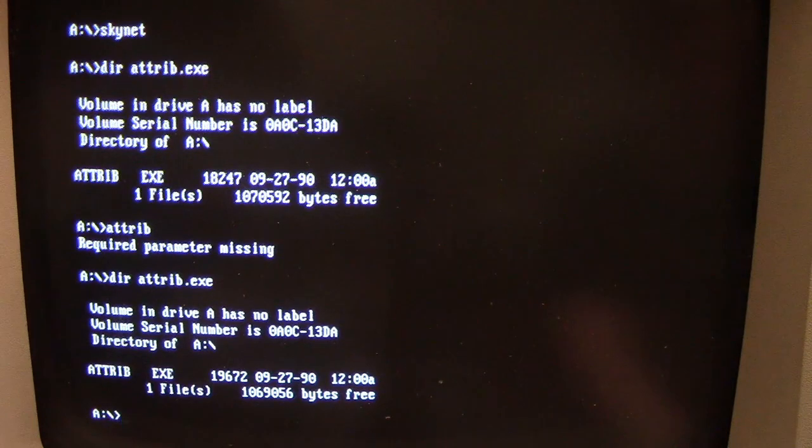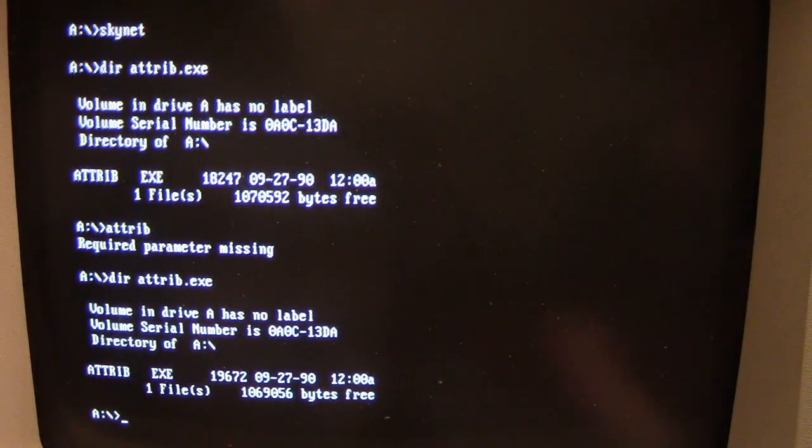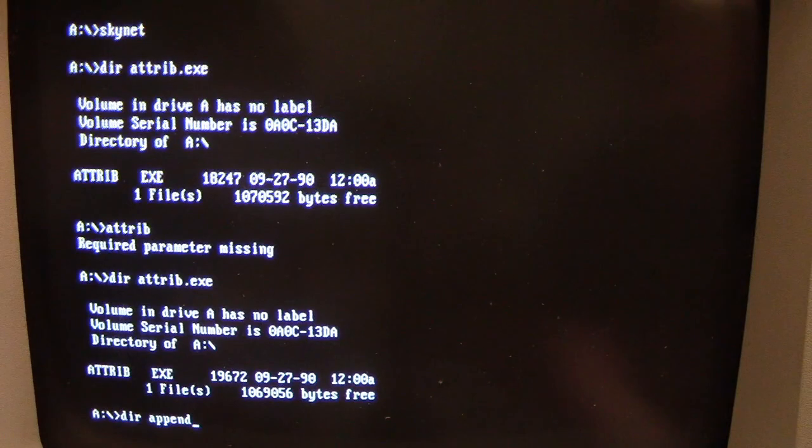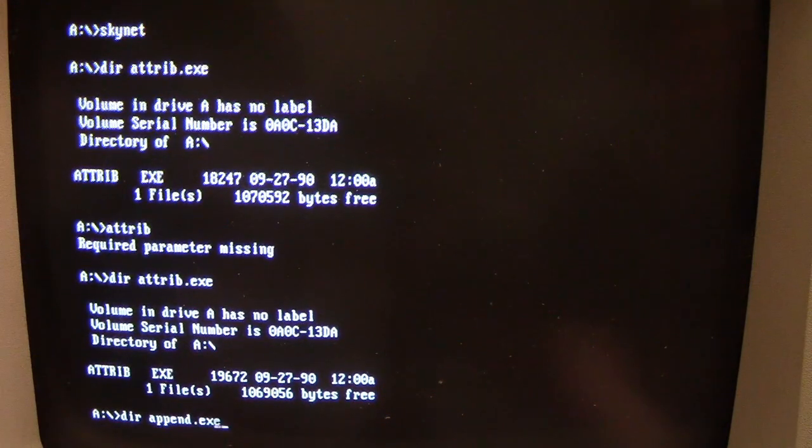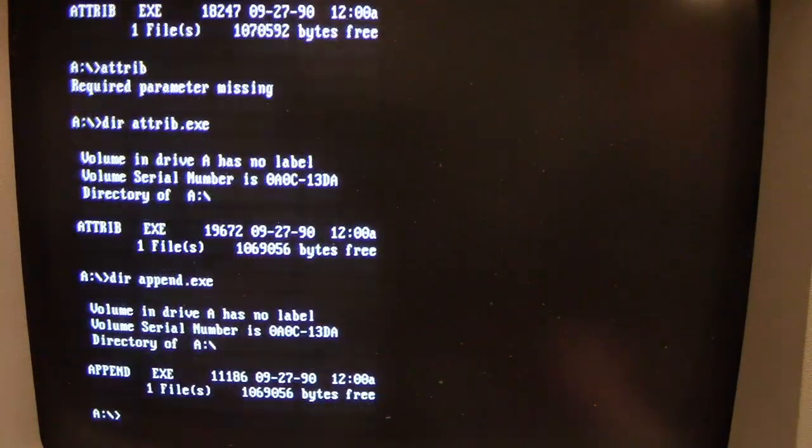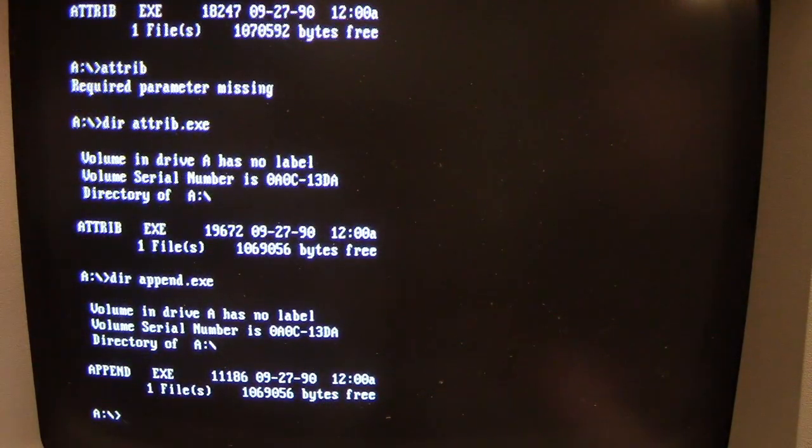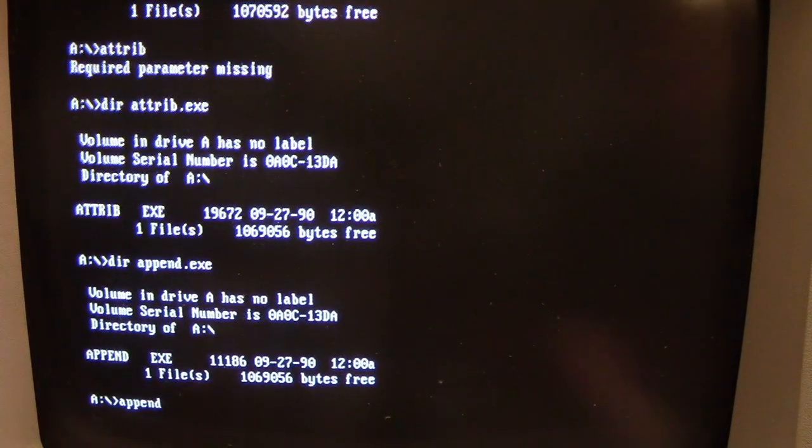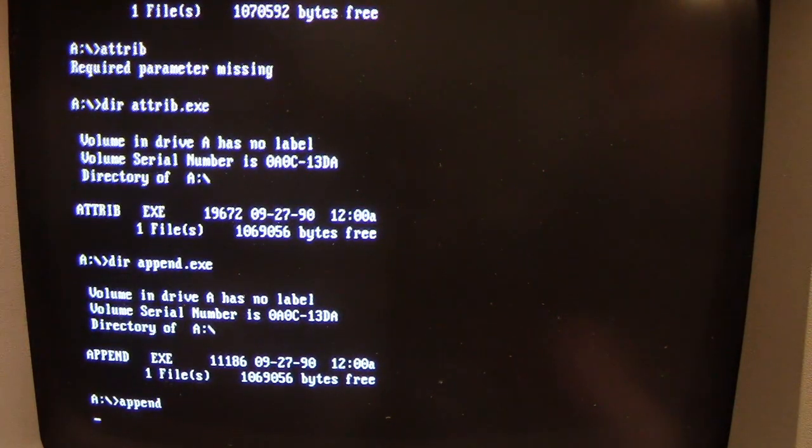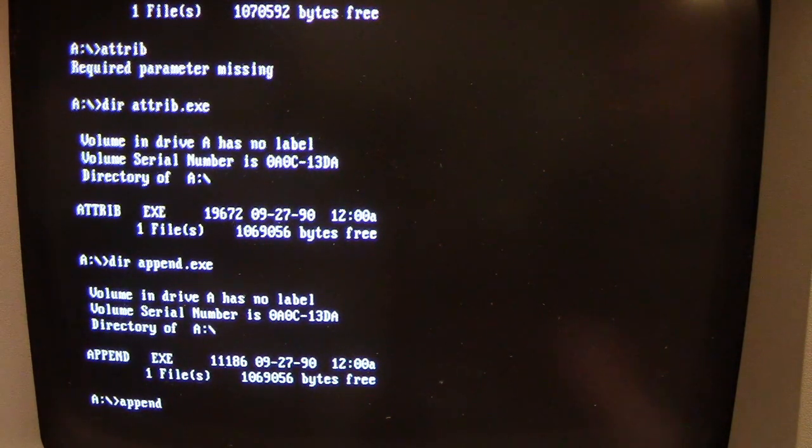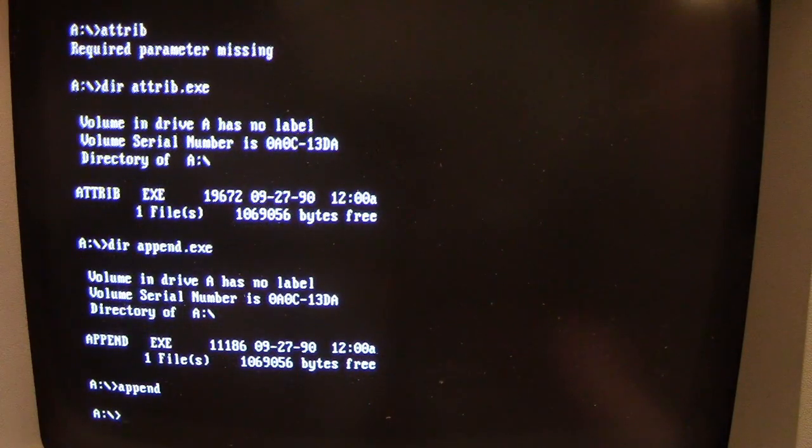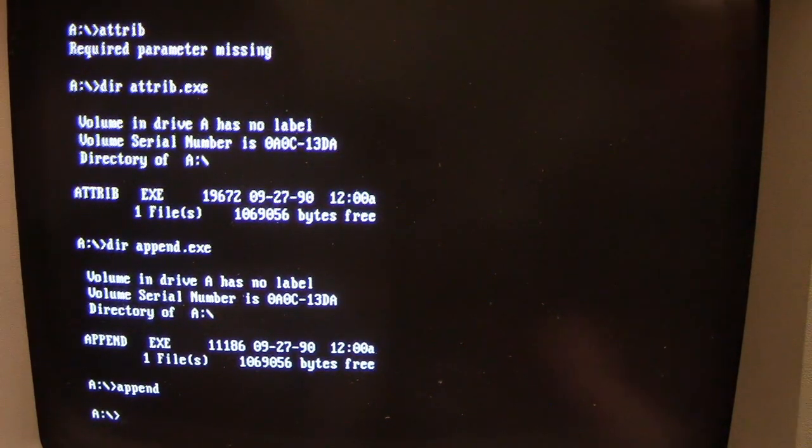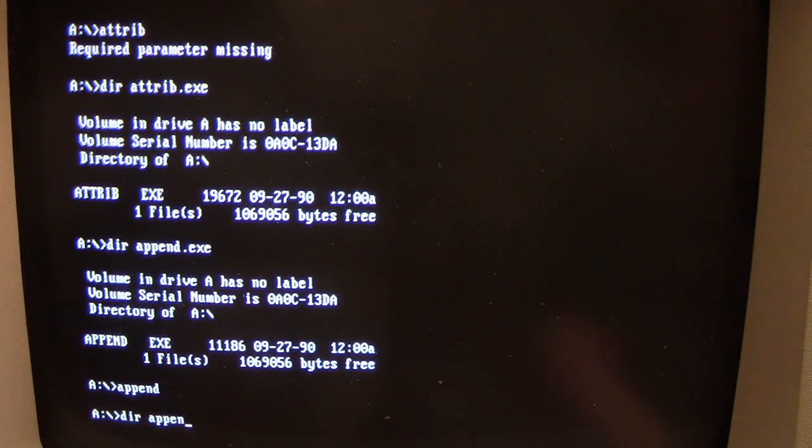So let's infect another file. Let's look at append, 11,186. Let's run append. And again, if you can hear the floppy drive, you can tell that data is being written, not just read. Let's look at it again.